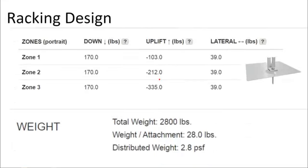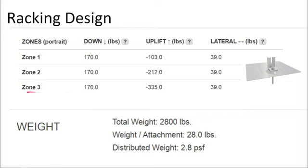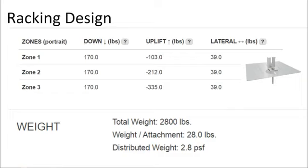Moving along in the software, the array layout, location, and attachment spacings are inputted and numbers are crunched to provide downward, uplift, and tangential forces on each attachment. In this example there is a downforce of 170 pounds and an uplift force of 100 pounds. The corners of the roof experience forces three times that amount. Moving the solar array a few feet from the exterior perimeter reduces the load, but the corners of the solar array will still experience greater wind load than the interior.